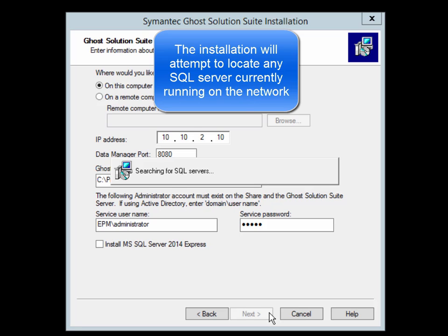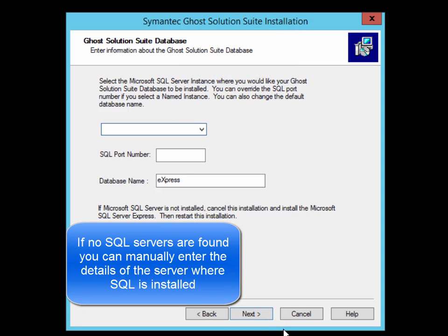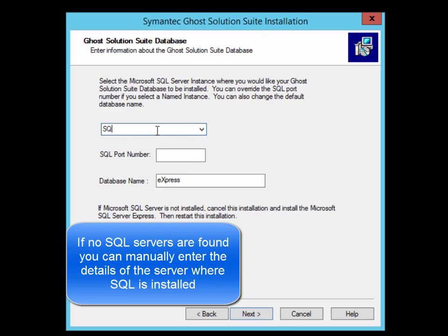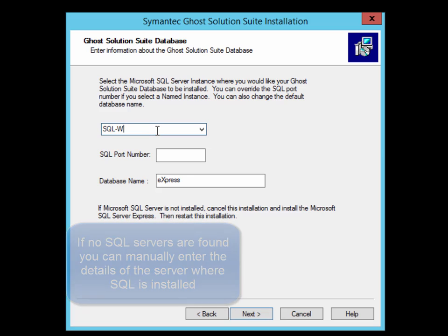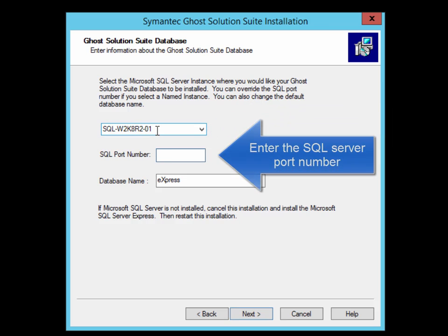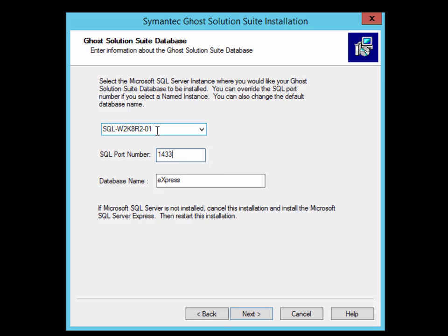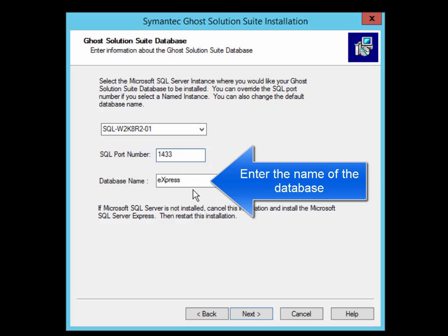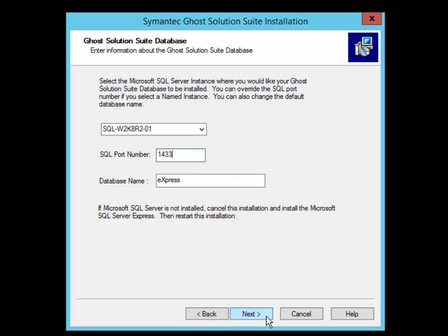The installation will then attempt to actually locate any SQL Servers running on your network. If none are found, it's most likely either a firewall issue or it's quite possible that the Microsoft SQL Browser Service is not running. If that is the case, simply enter the SQL Server name and the SQL port number manually. If you wish, you can change the default database name from Express to something else which you desire. Once done, click Next.